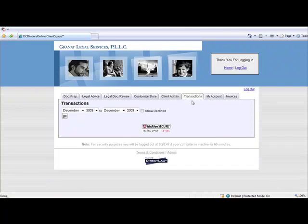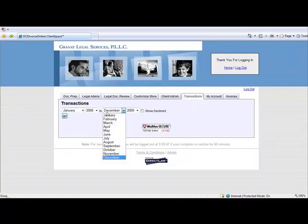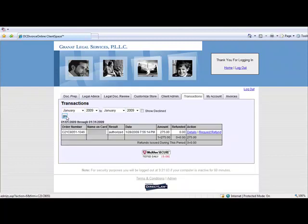The Transactions tab provides information on all sales and invoices generated through your DirectLaw platform. Simply select the time frame and click on Go to review a summary of all sales, obtain the details of a particular sale, or request a refund when needed.